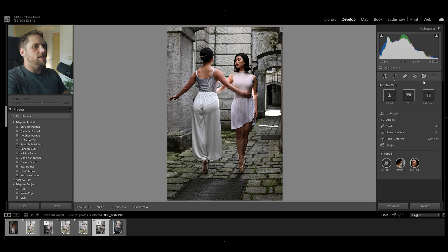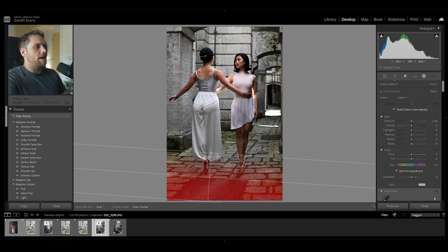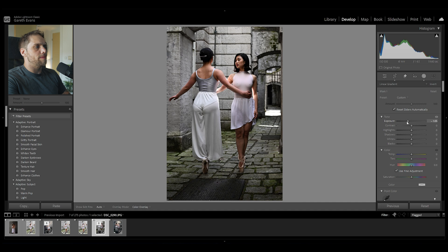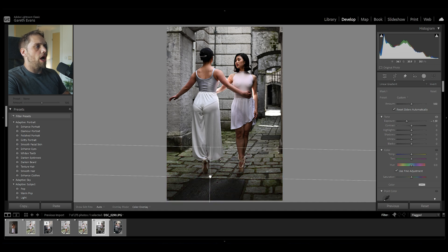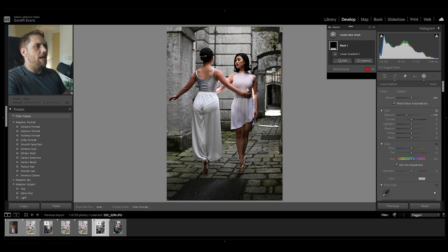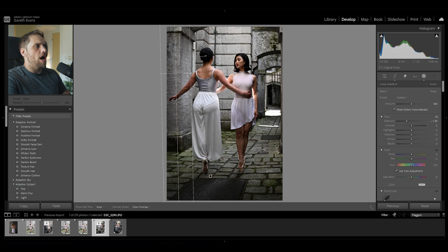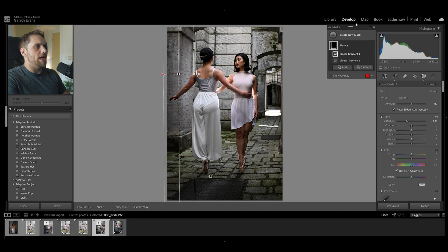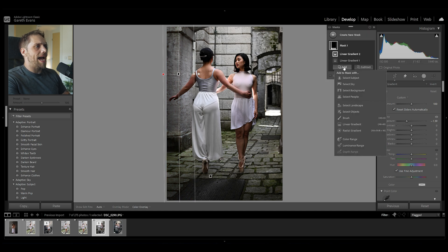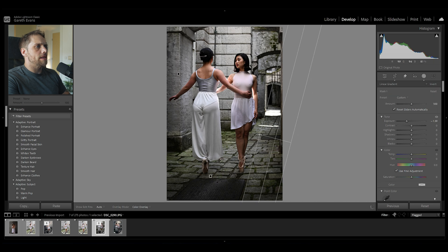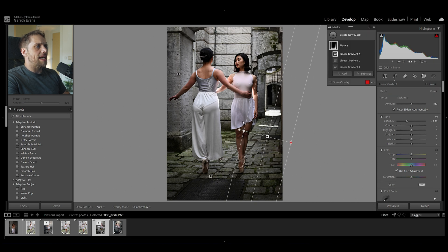Then we'll start playing around with the colors afterwards. I'm going to go straight in with a linear gradient and bring this up from the bottom to darken this part of the image — just bring that exposure down. That allows the brighter areas to be up here. I'm going to add to this mask another linear gradient, bringing it in from the side to encompass this part of the wall. And actually let's add one more linear gradient here as well, so we're just shaping that light around our subjects in the middle.